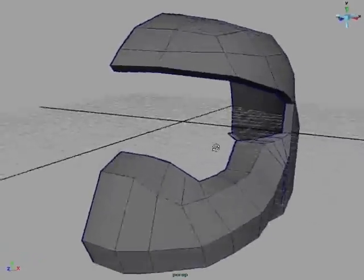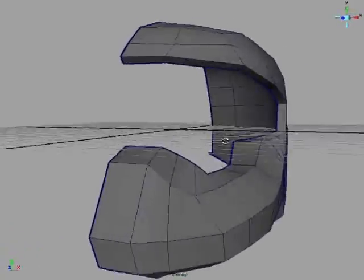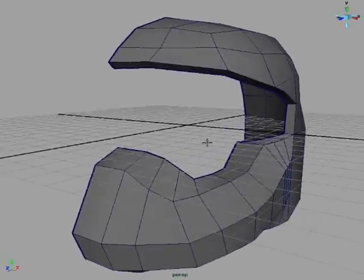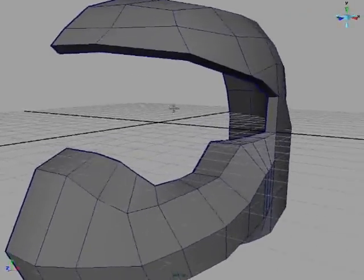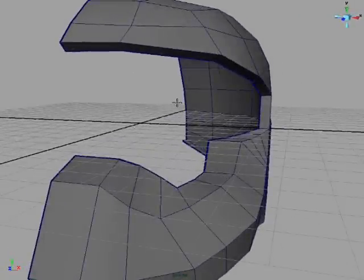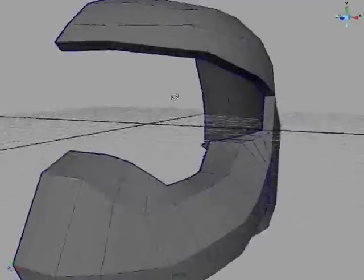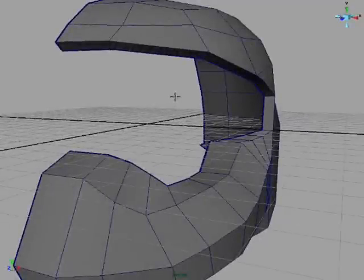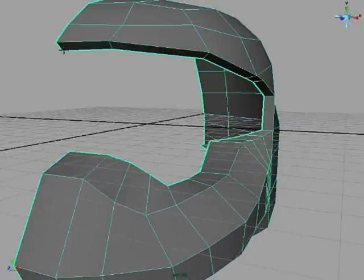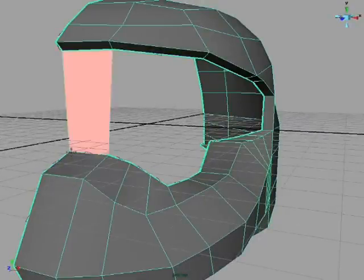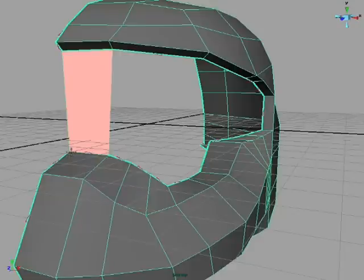So for this next part, we're going to be using the append polygon tool to make the faceplate of this. So I'm going to start up here. Drag down.